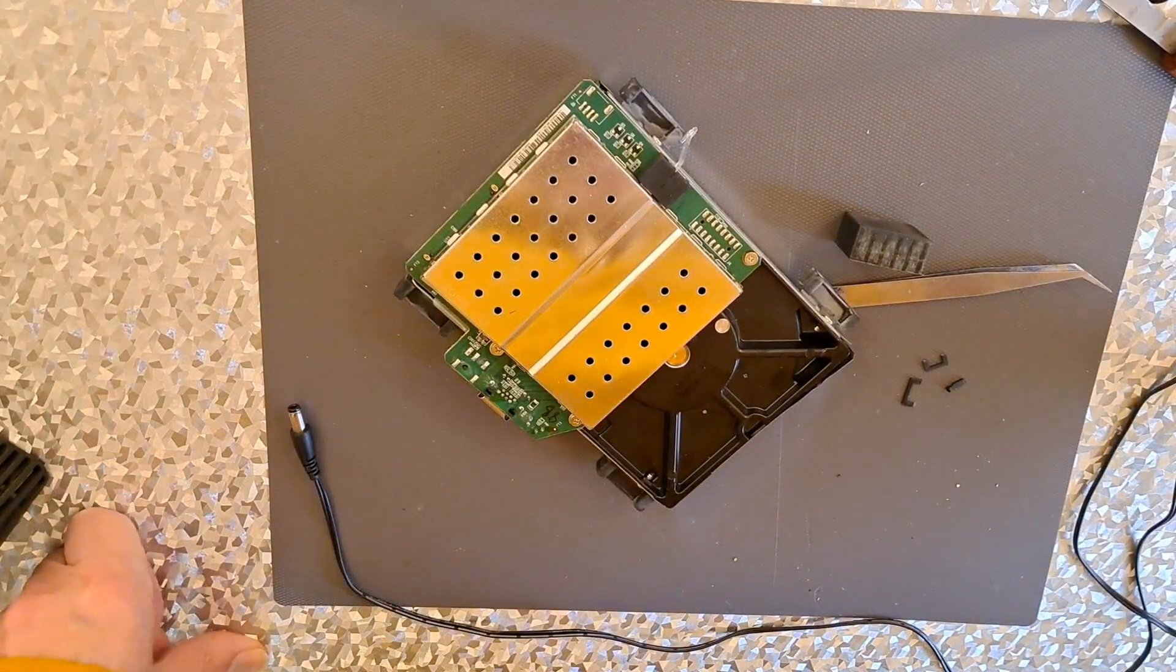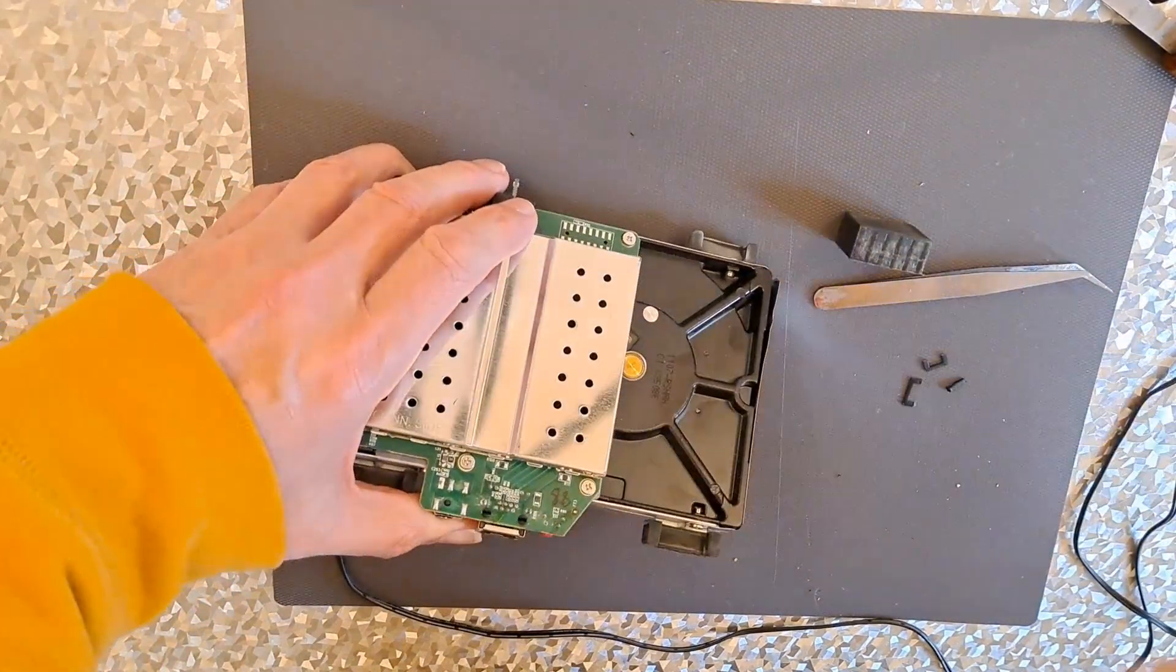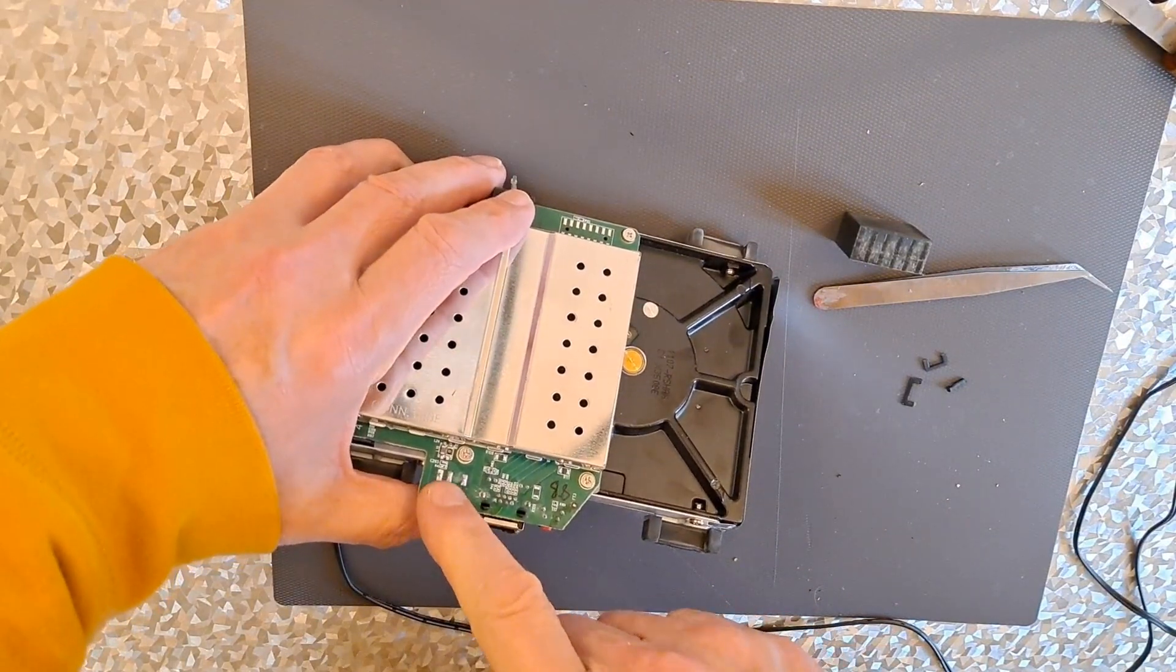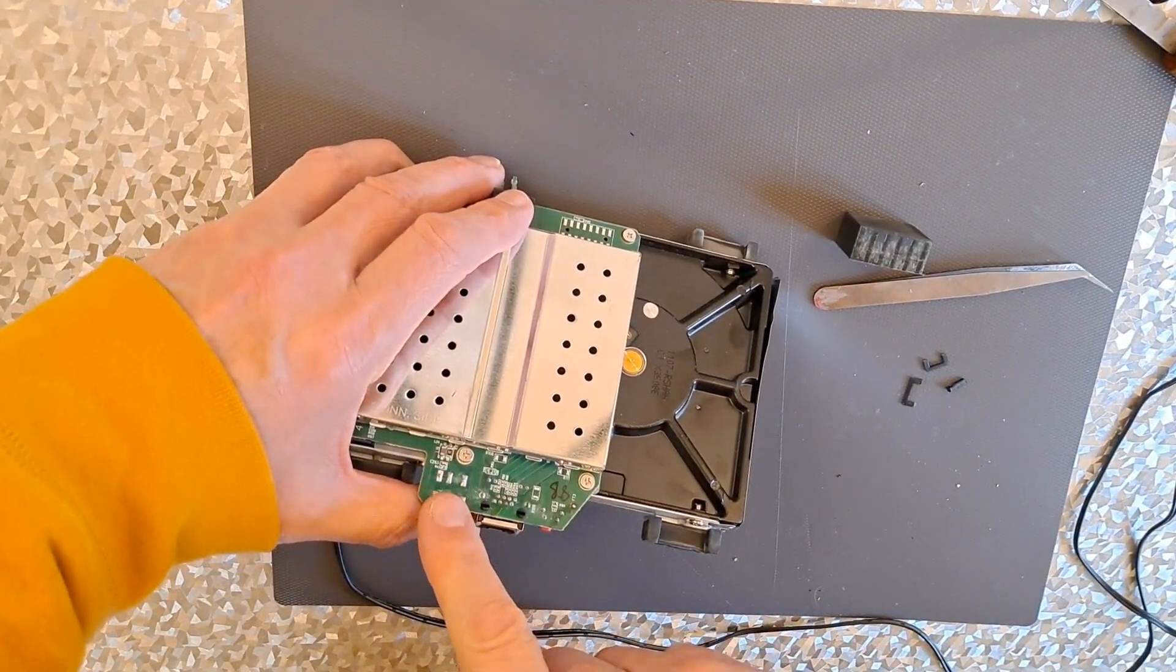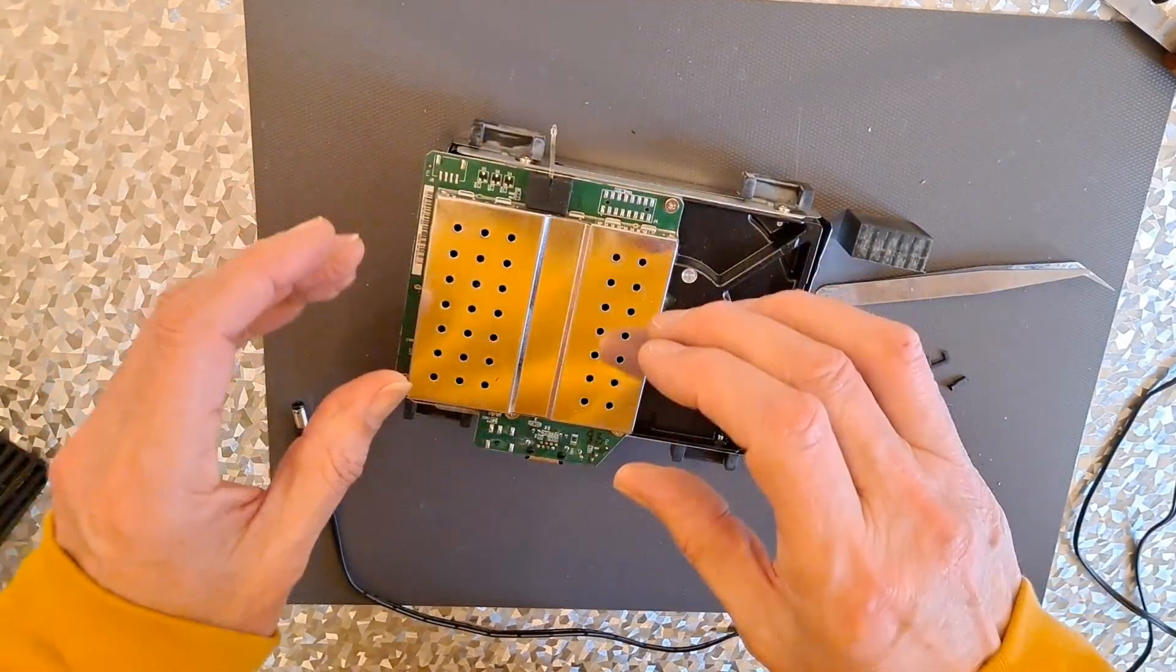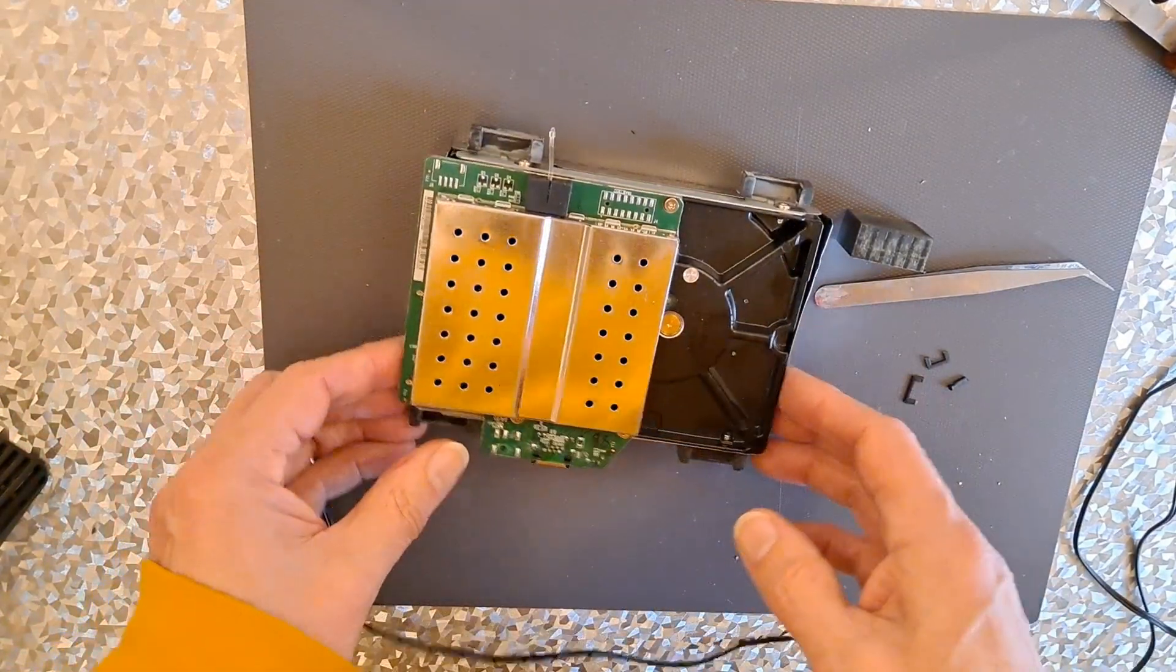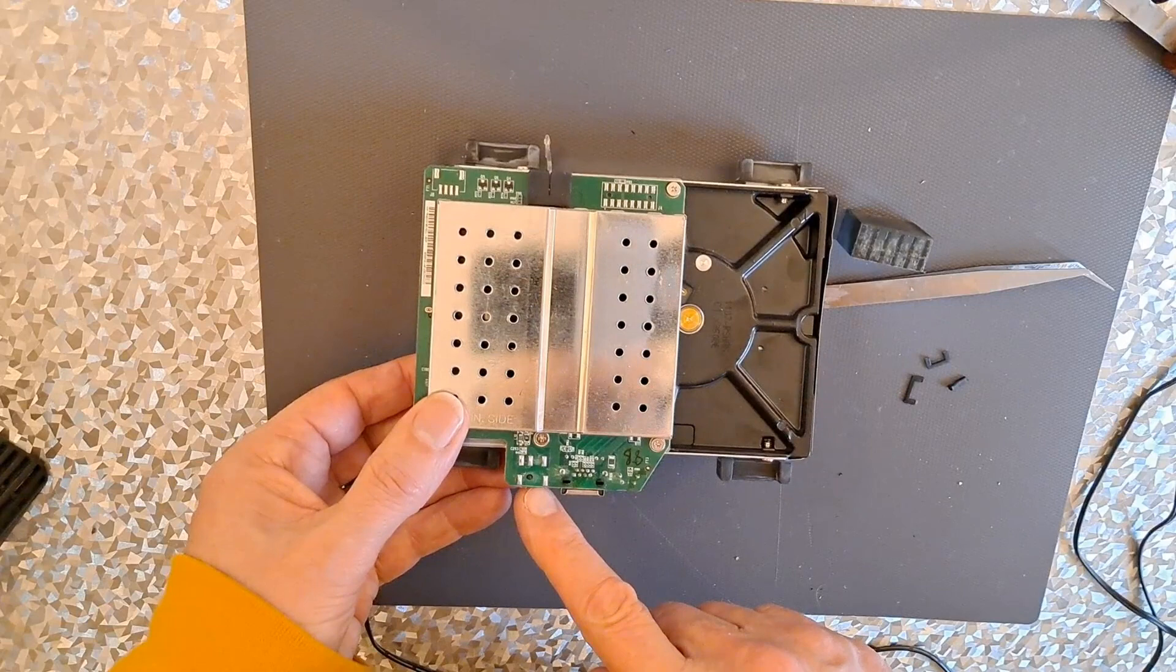Right, so plan A didn't work. Couldn't find any problems on the power input. I haven't tried to take the board apart and check anywhere else, but we are getting power in.